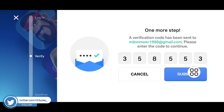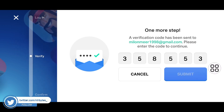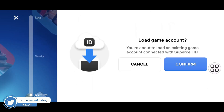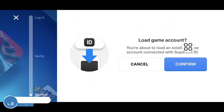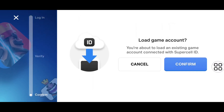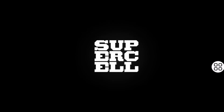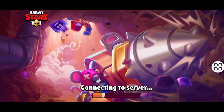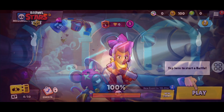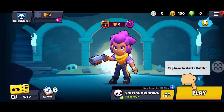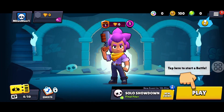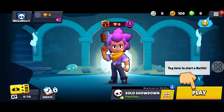Just type the code as you received it in the email address. Now here just tap on Submit, and boom — now just tap on Confirm, and boom! Here you can see I am now able to login to Brawl Stars.